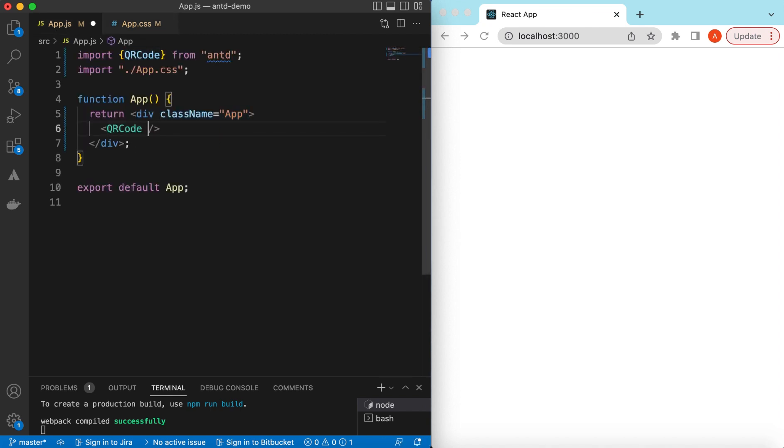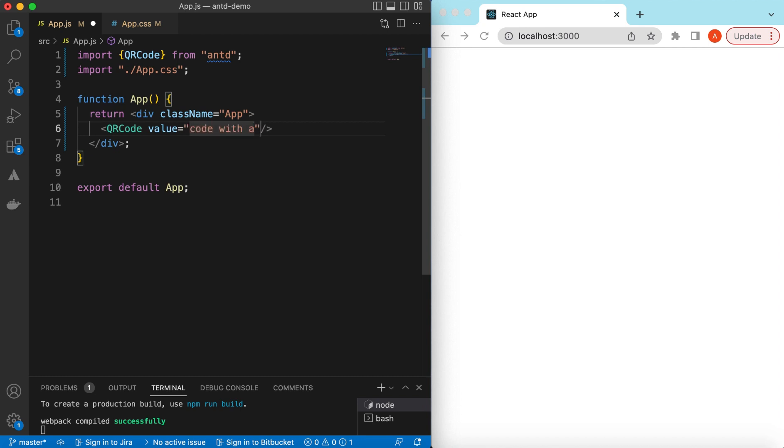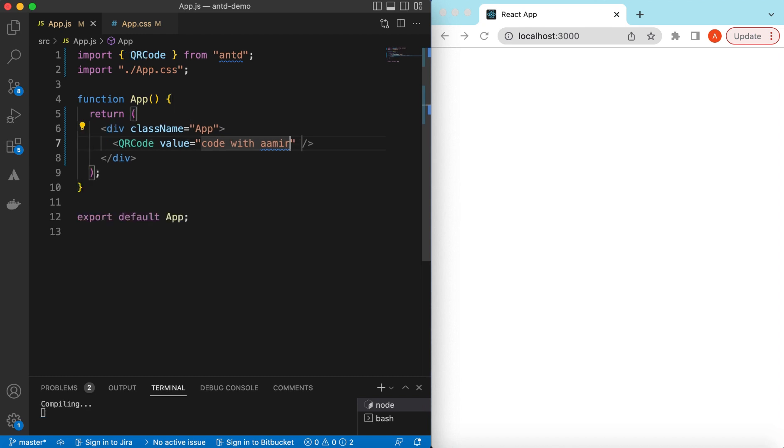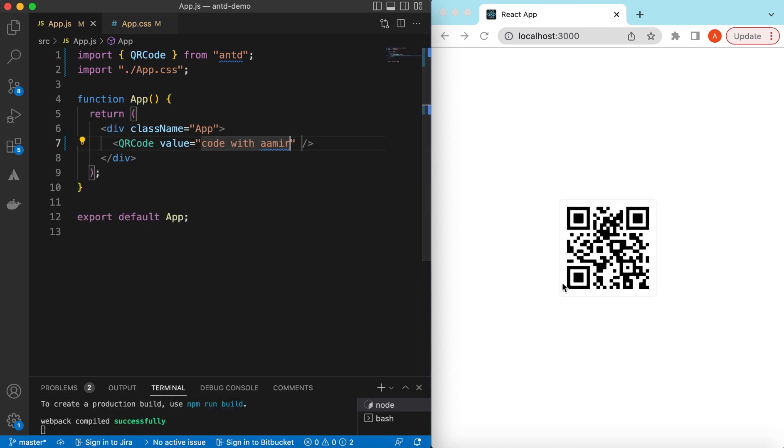So it will be the QR code, and to render any QR code we provide a value. Suppose I want to see the value as "code with amir". If I save it, here you go, it has created the QR code for this particular value.